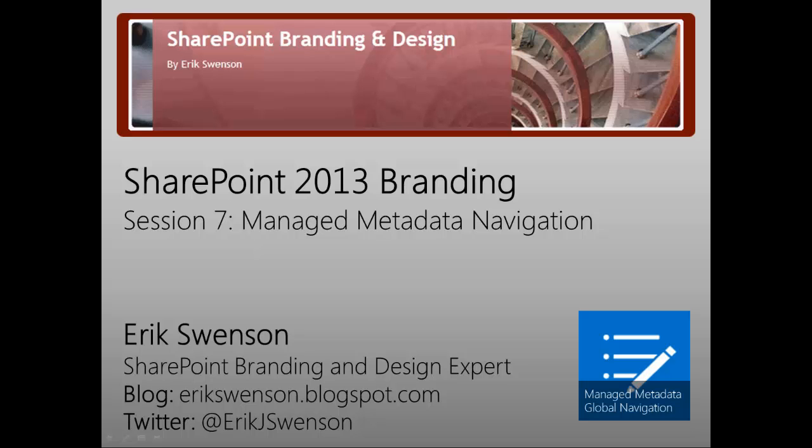Hello and welcome to my SharePoint Branding and Design video blog. My name is Eric Swenson, and you can visit my website at ericswenson.blogspot.com. You can also follow me on Twitter at EricJSwenson.